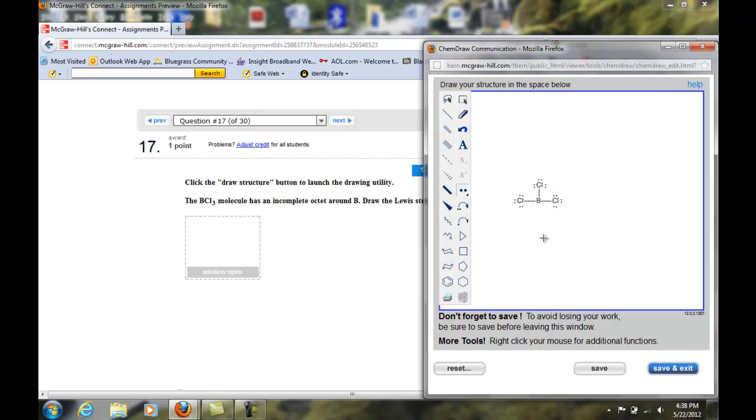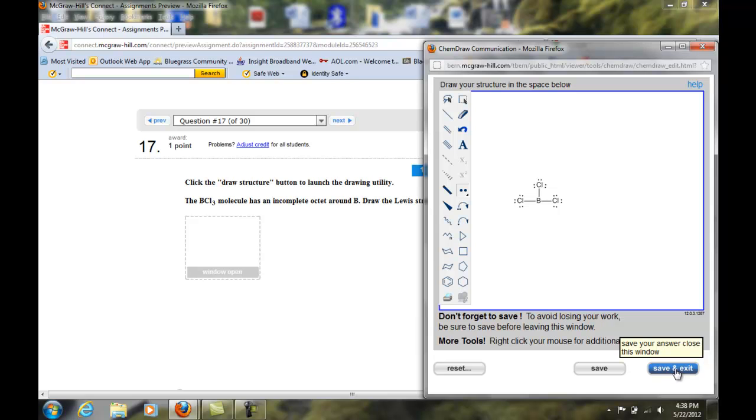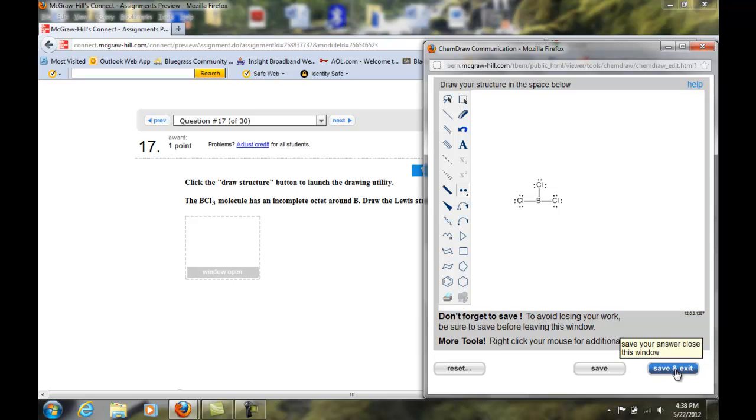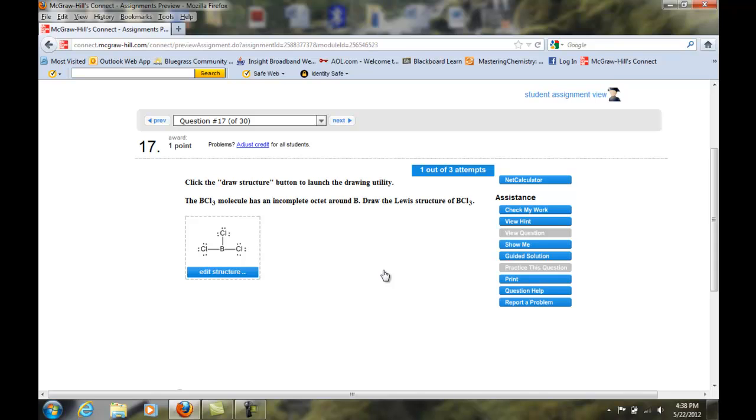Here's our structure. I'm happy with it. It's not asking me to place formal charges or anything like that. So I'm ready to go down here and save and exit. That's important. Hit save and exit. When I do that it transfers my structure into the box. So I'm now ready to grade it. I click check my work and it says correct. Good job. So I'm ready to go on to the next structure.